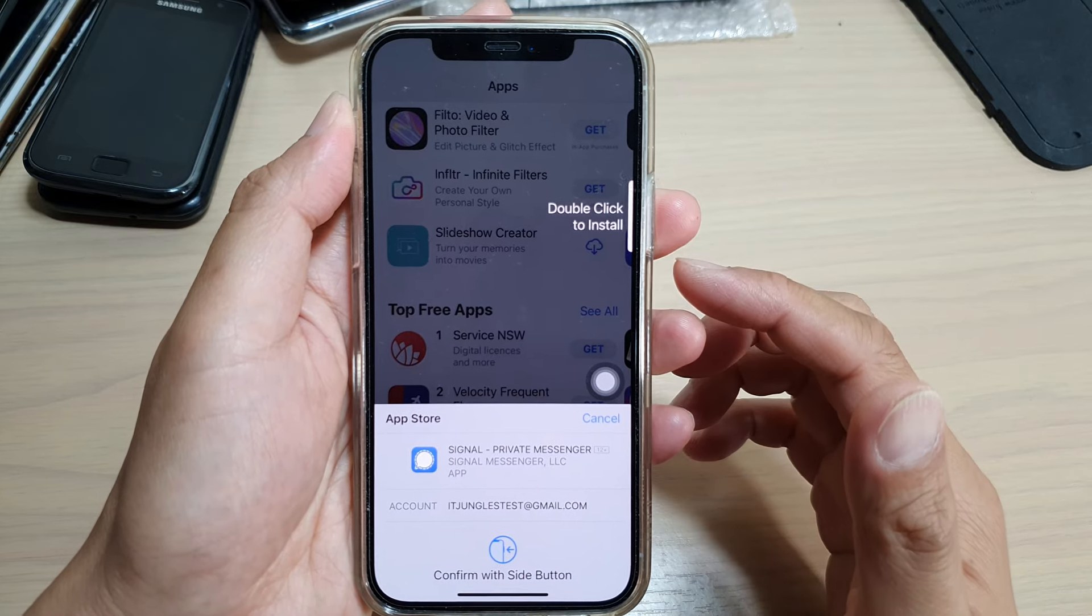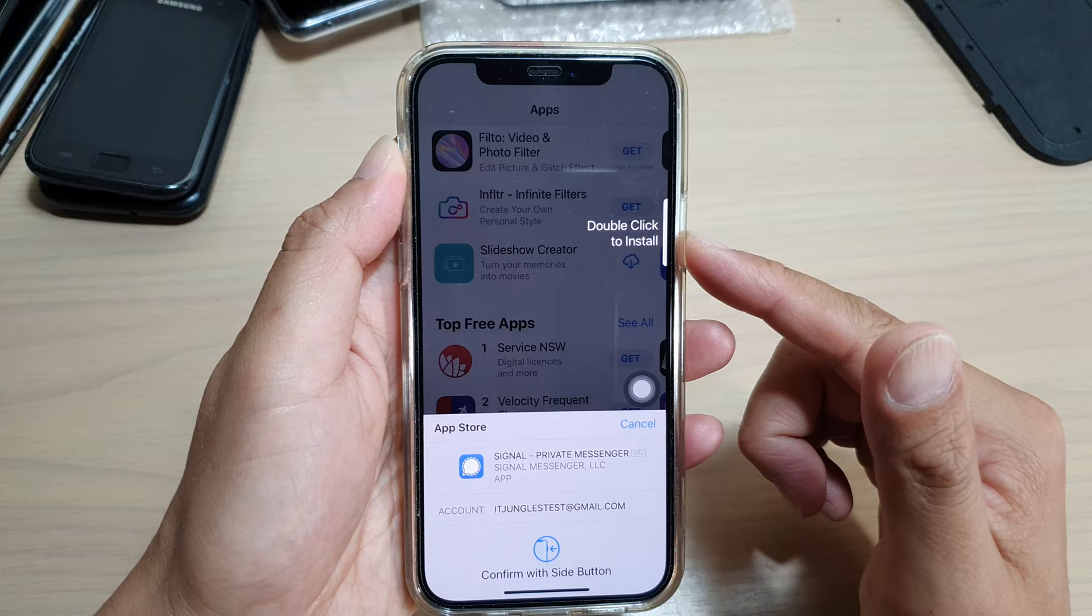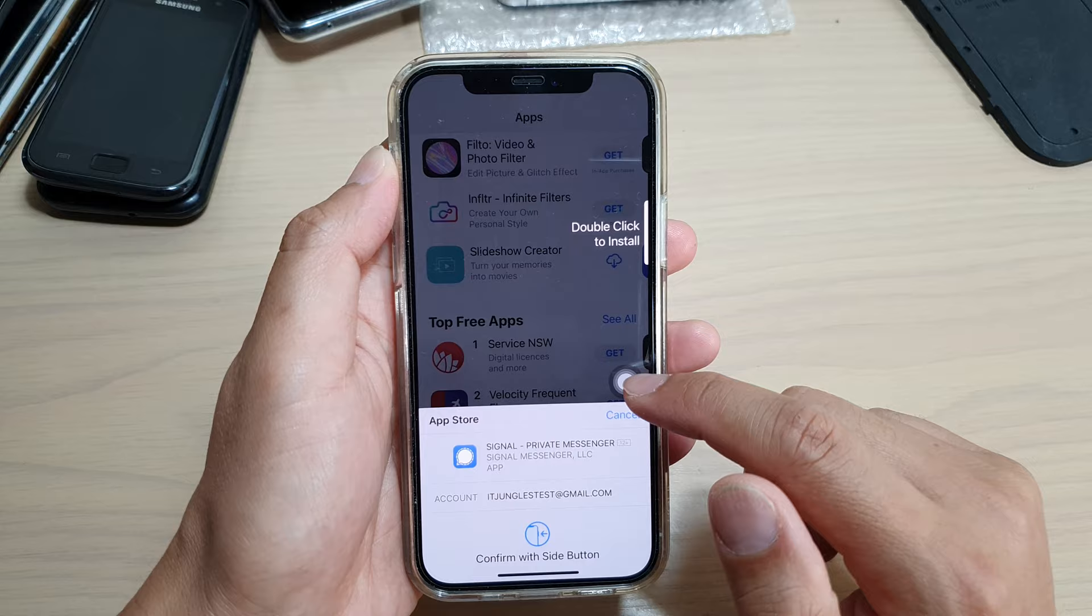Hi, in this video I'm going to show you how you can replace the double-click to install side button with AssistiveTouch on your iPhone 12 or the iPhone 12 Pro. So if you find that pressing on the side button is too difficult to press it twice, you can use the AssistiveTouch on the screen here as an alternative.